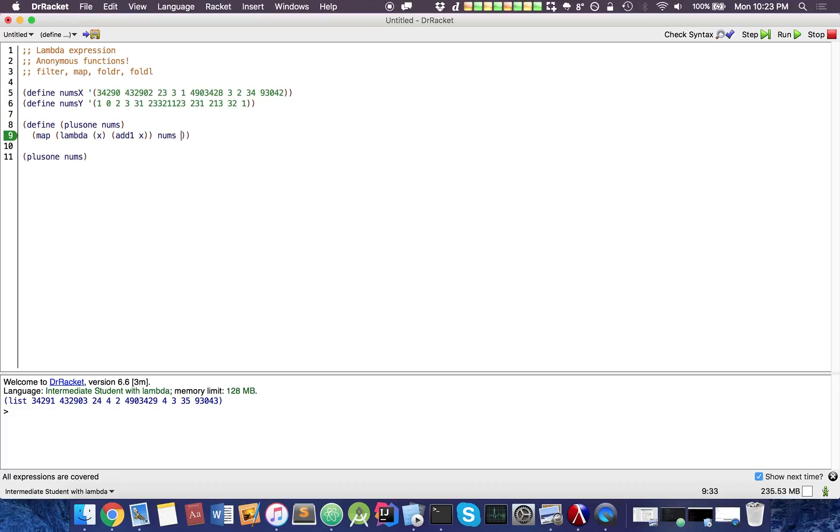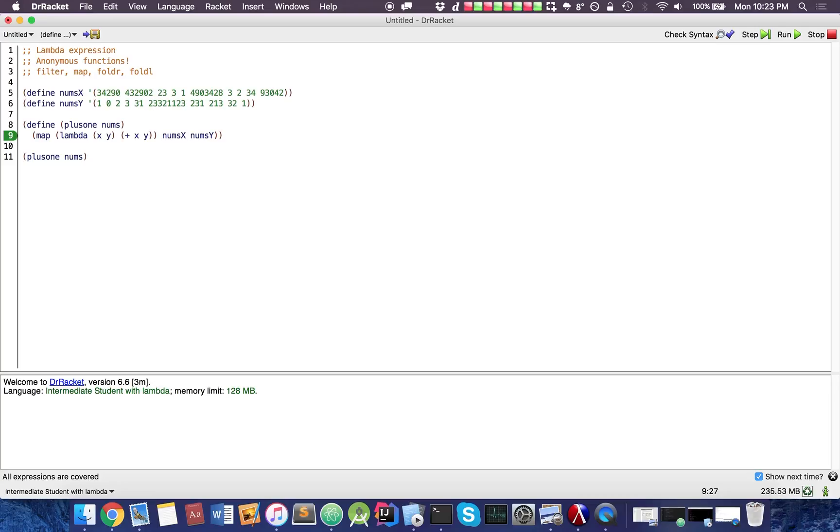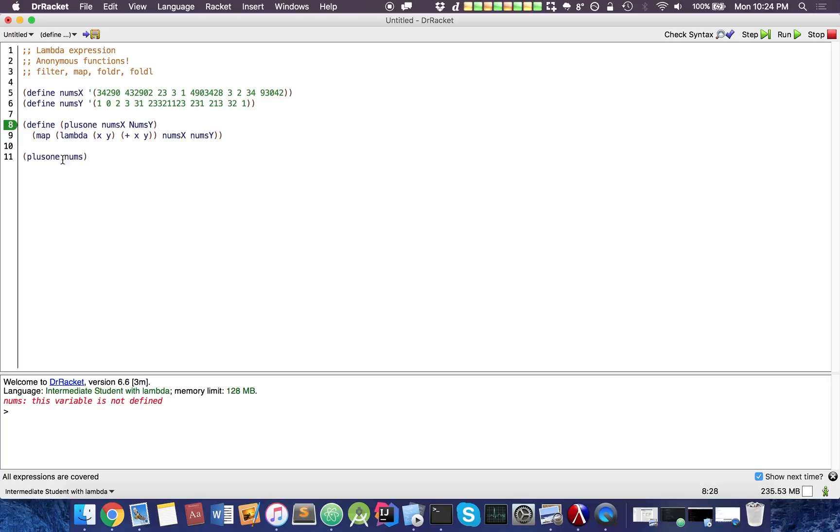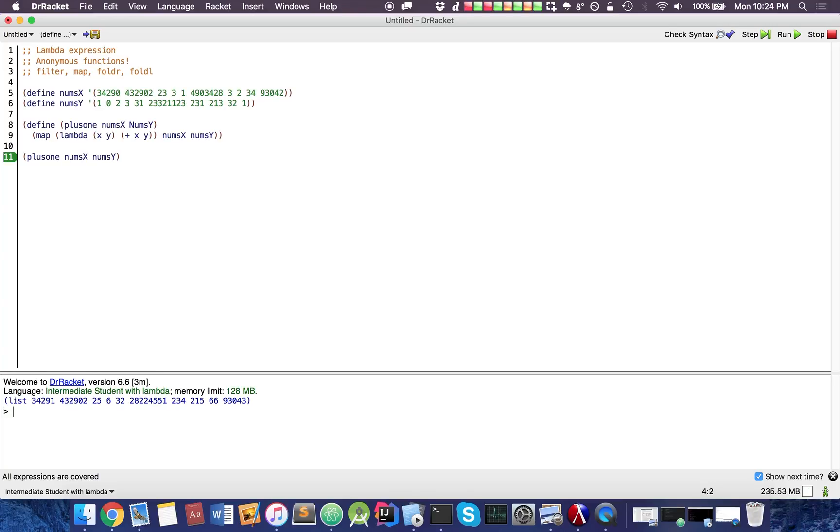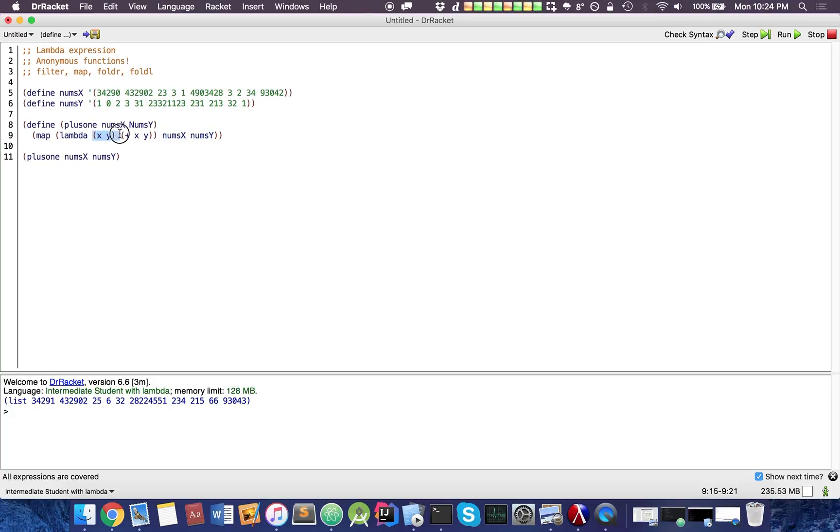We could actually throw in two parameters in here, which is pretty neat. So I don't think many people are familiar with this concept, but we could actually throw in two parameters for our lambda function to accept two parameters, and we simply add them. That's pretty neat.